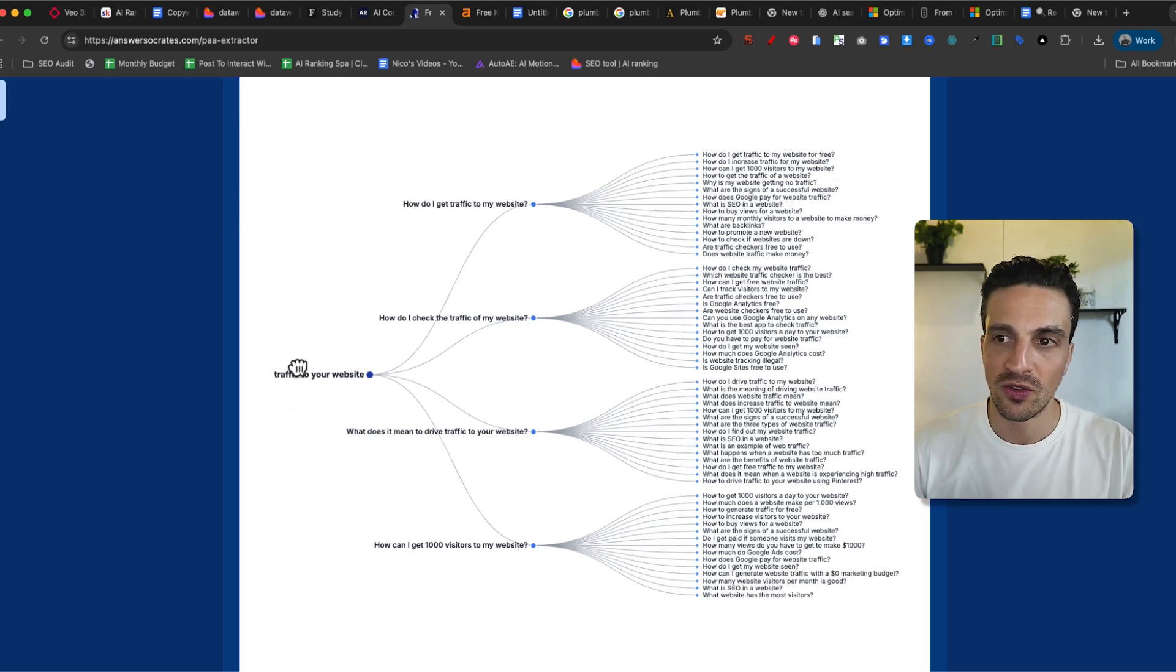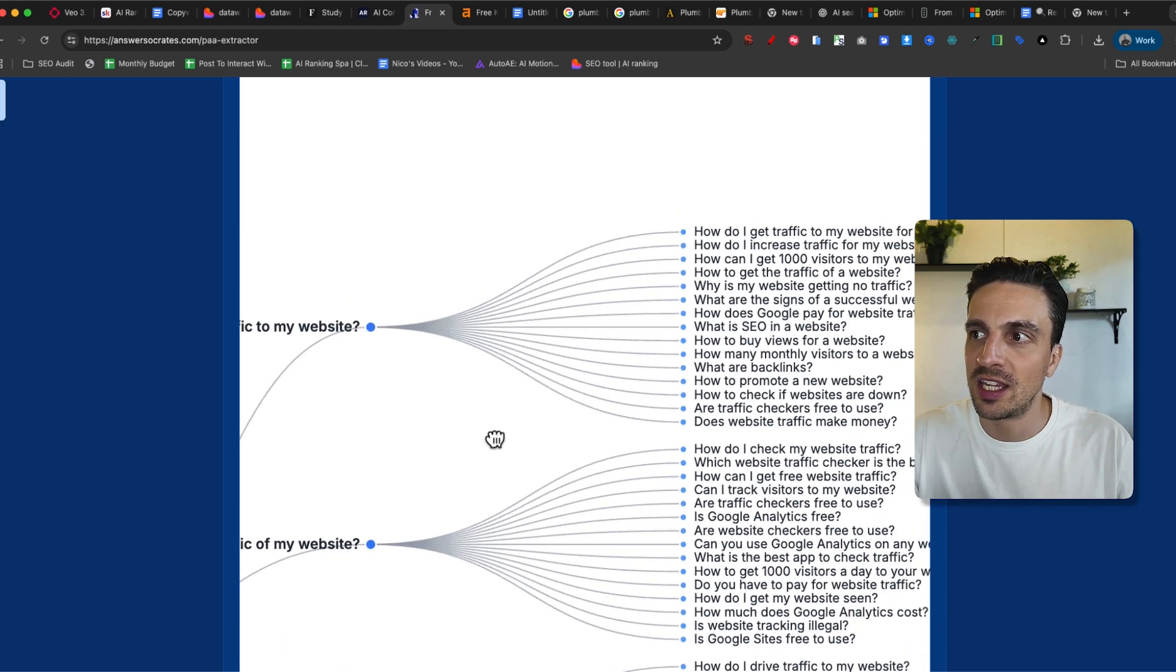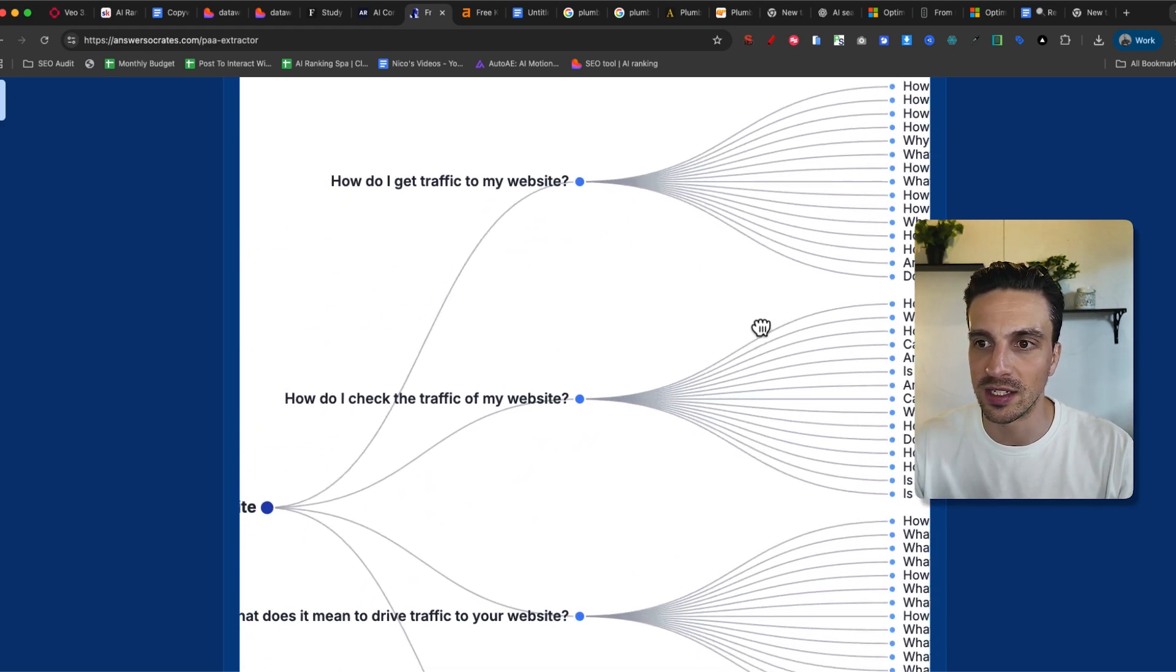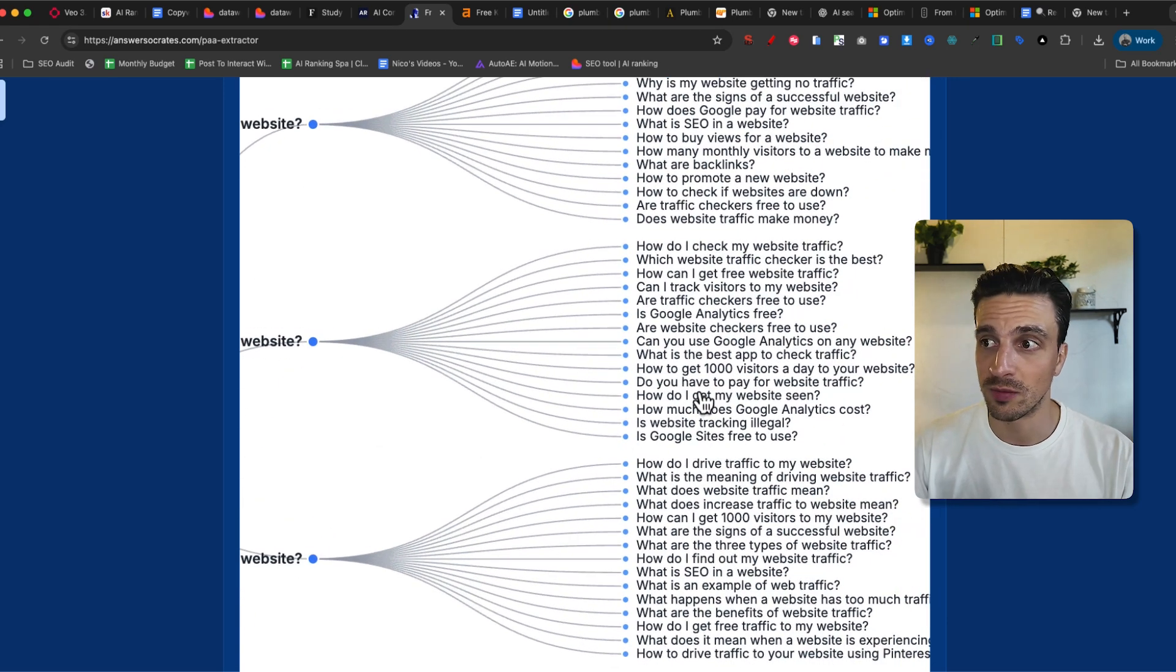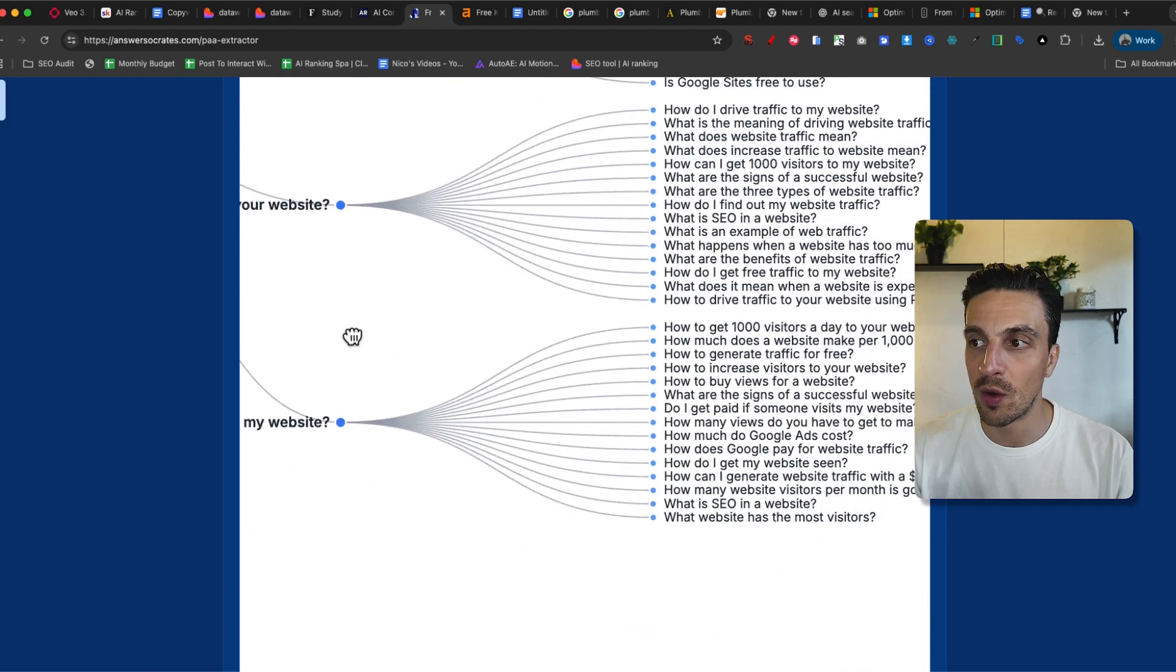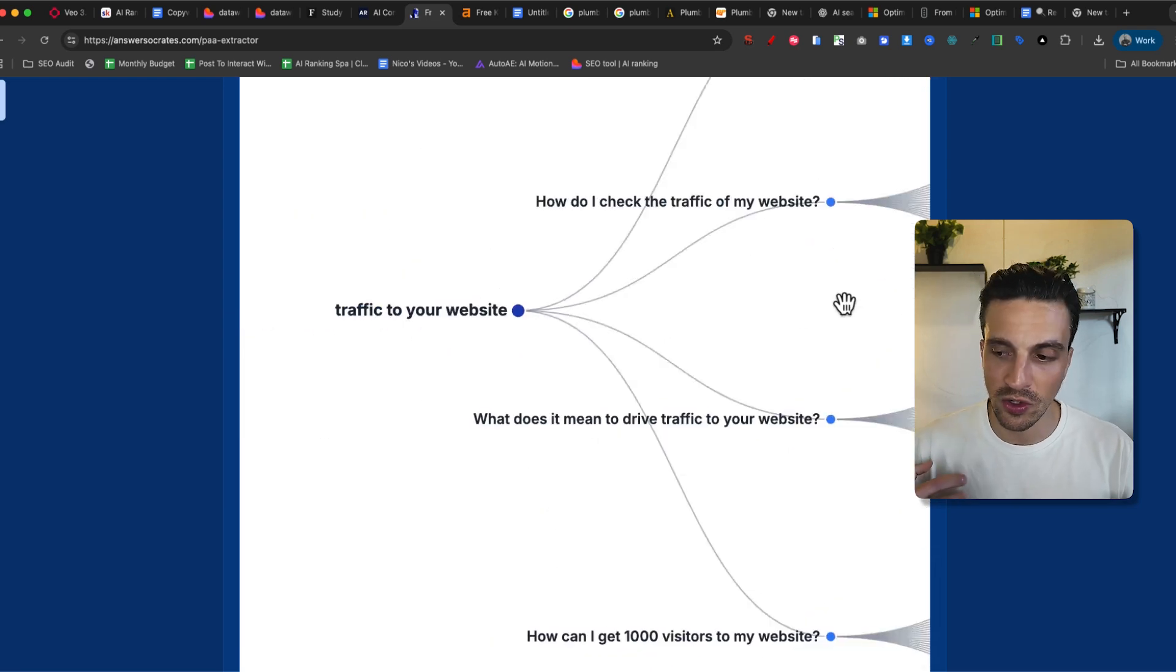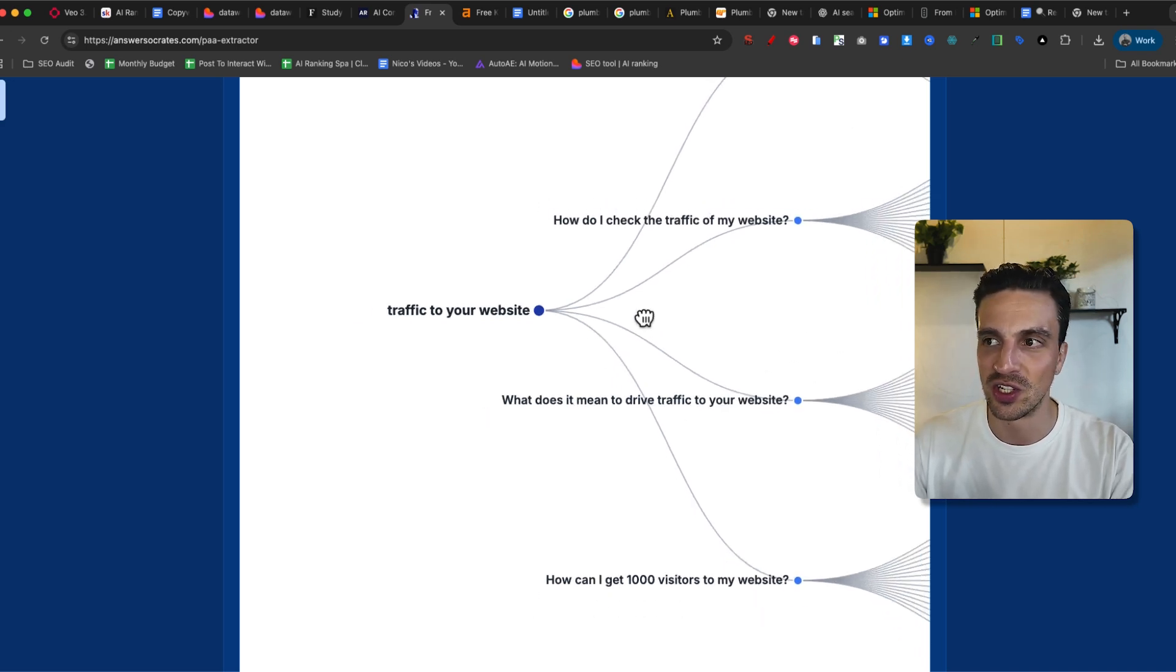And this is where one keyword gives you many different concepts that you can start writing about. For example, traffic to your website. One concept around this can be, how do I get traffic to my website? And then we have the subsequent questions around that concept that we can answer. Or how do I check the traffic to my website? That's a different concept altogether. We have the questions around that as well. And then finally, how do I get a hundred visitors to my website? And then the subsequent concept around that, which is, I think a lot better use of your time when you're doing research and understanding what you need to write to become the topical authority and therefore get this traffic from the AI search engines.